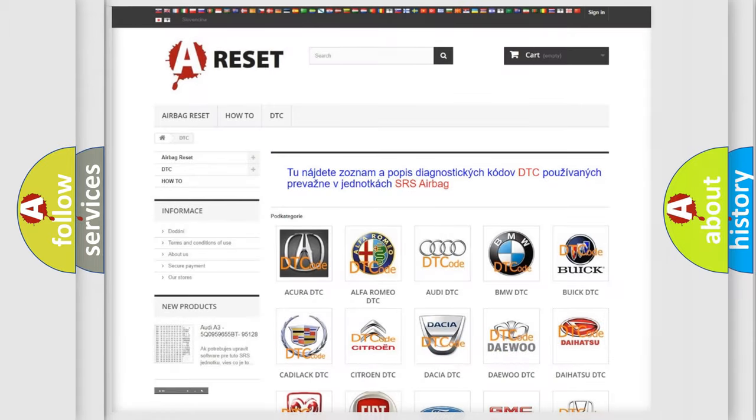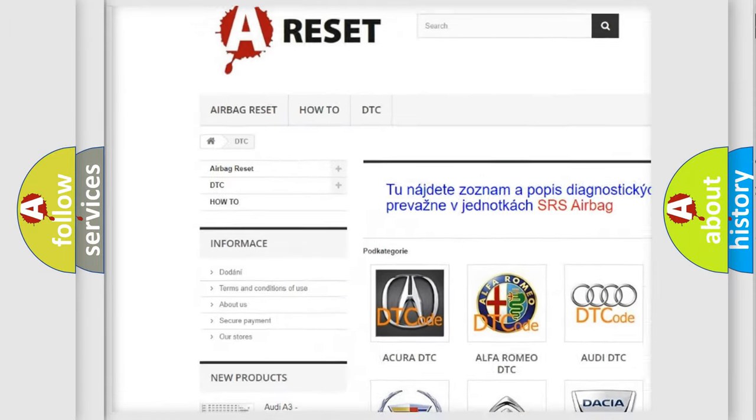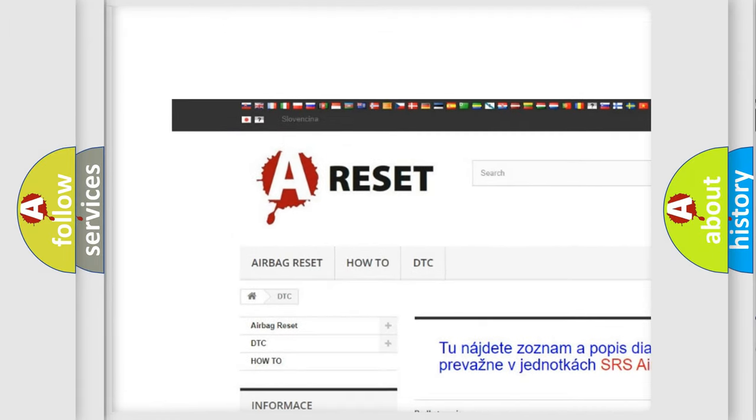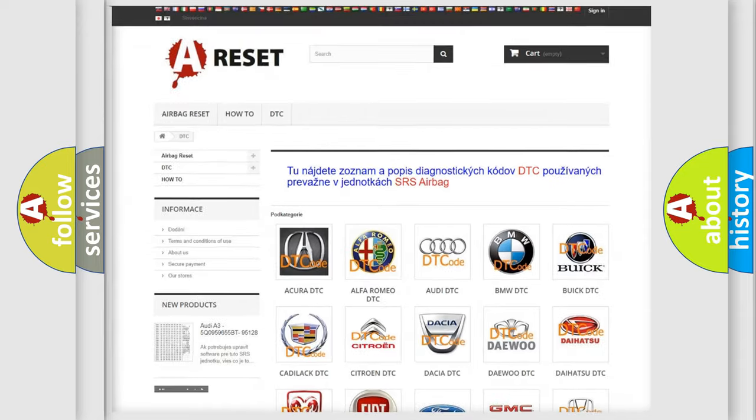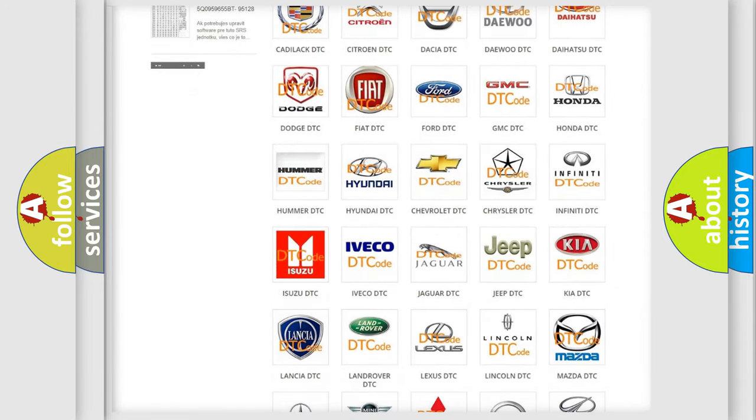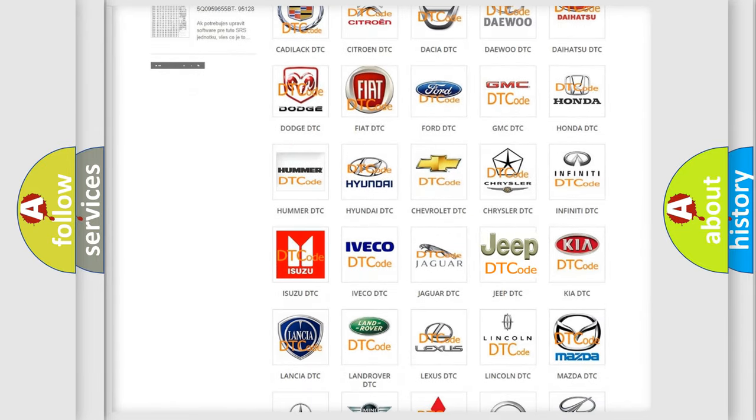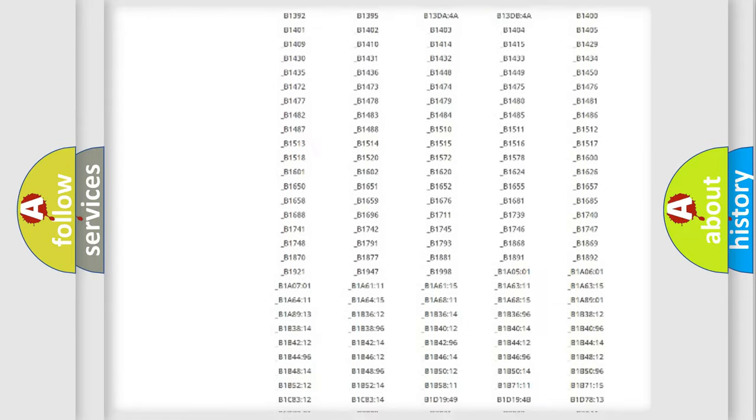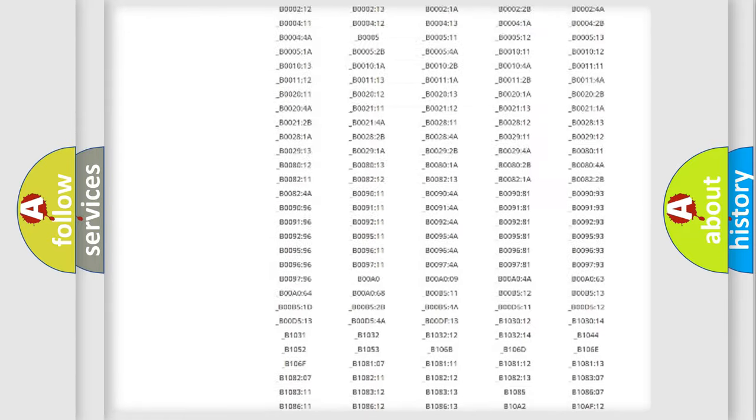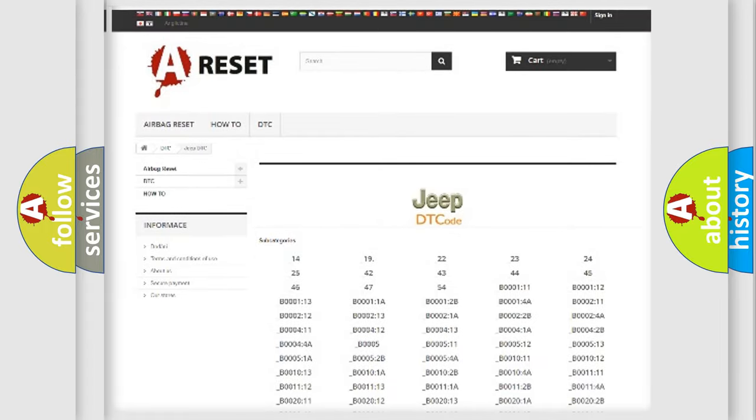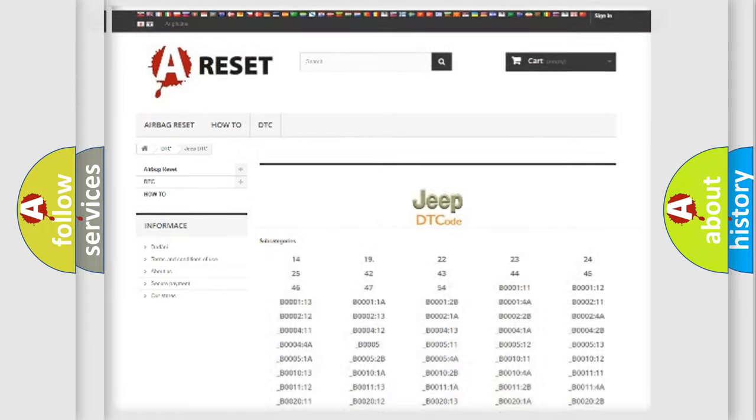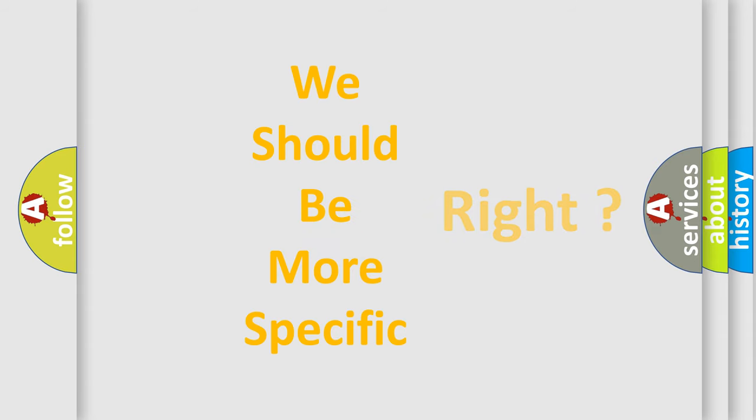Our website airbagreset.sk produces useful videos for you. You do not have to go through the OBD2 protocol anymore to know how to troubleshoot any car breakdown. You will find all the diagnostic codes that can be diagnosed in Jeep vehicles. Also many other useful things. The following demonstration will help you look into the world of software for car control units.